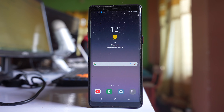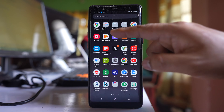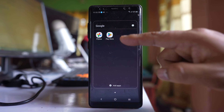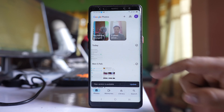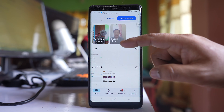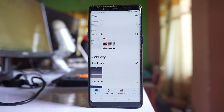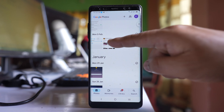Today in this video we will see how to move the photos that are saved in Google Photos application to your SD card. For that, I will go ahead and open Google Photos, and suppose if I want to move any photos from Google Photos to SD card, I will open the photo.